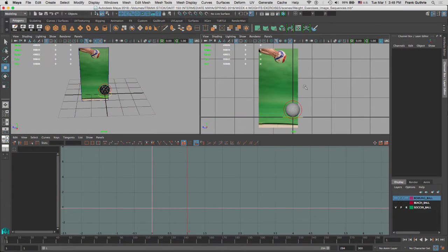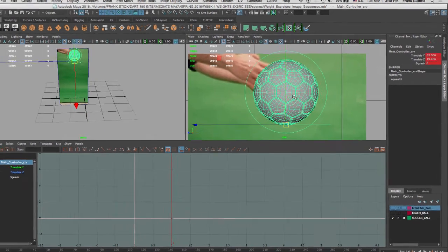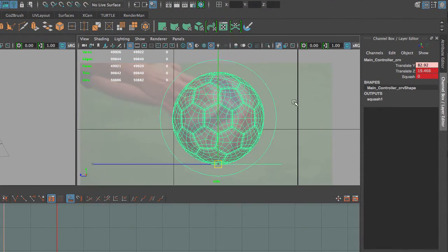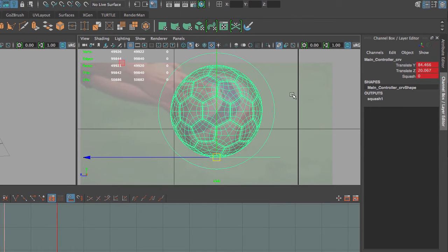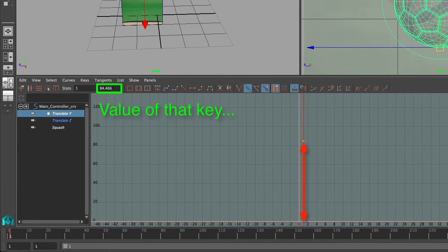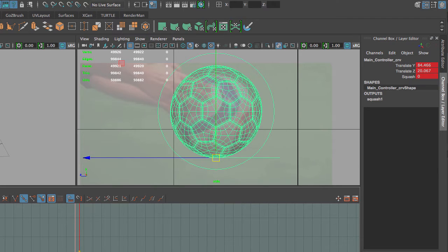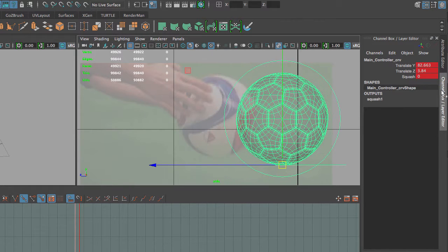We are going to use our video reference to set the keys of this sphere starting at the very top. We have auto key selected and I'm at frame number one. I'll bring my ball up to the very top — let me go to X-Ray and get a close setup. My Translate Y value has moved up to 84.466. I can see that my Translate Y and Translate Z have new keys now because of auto key.